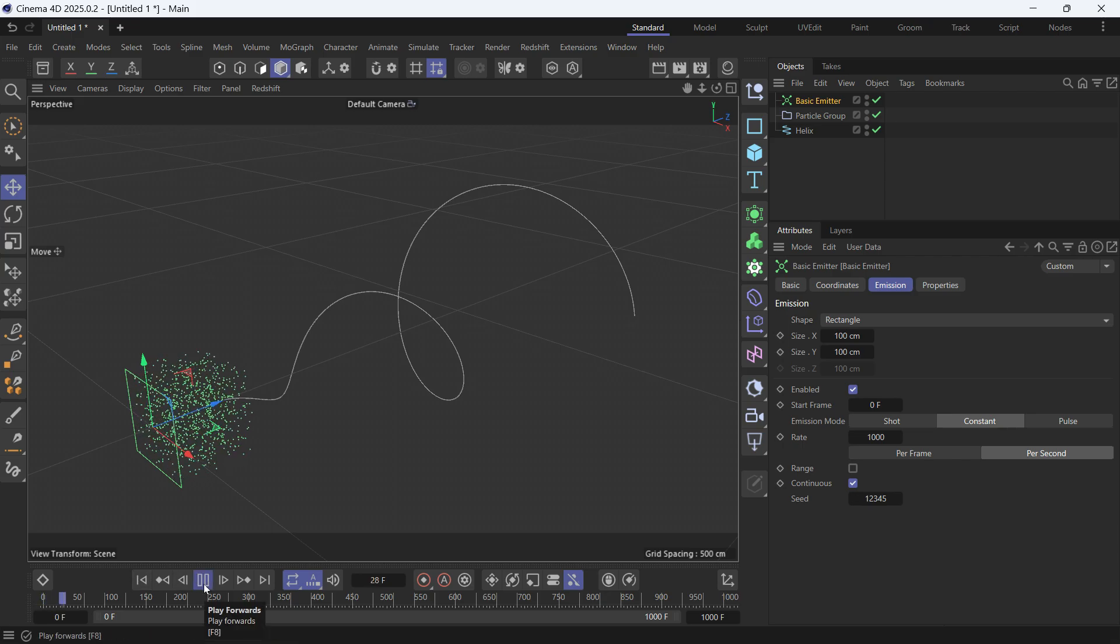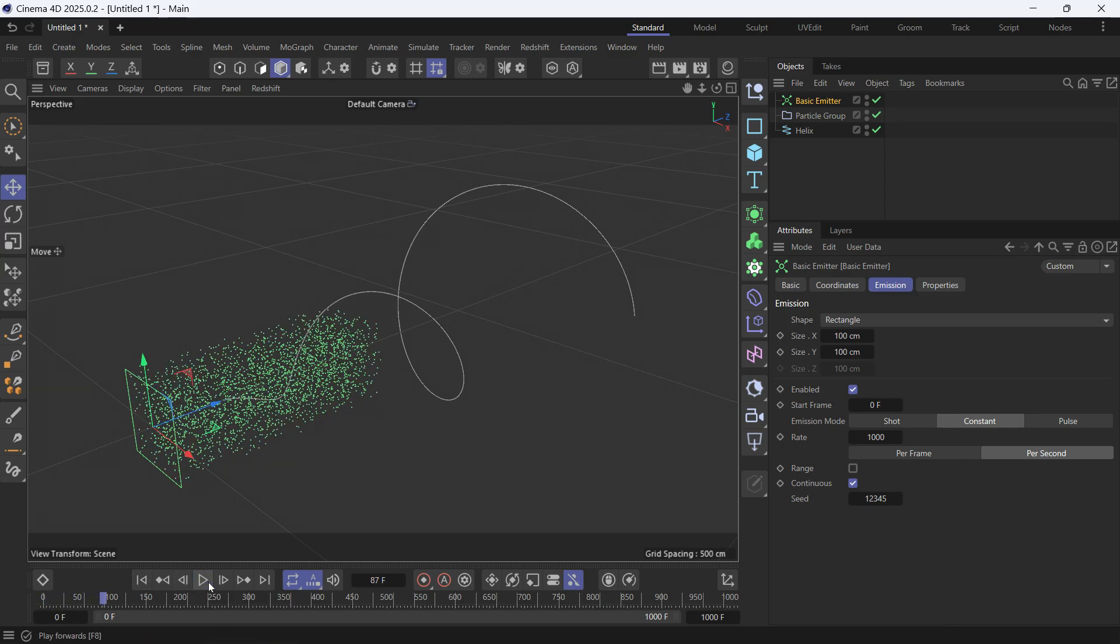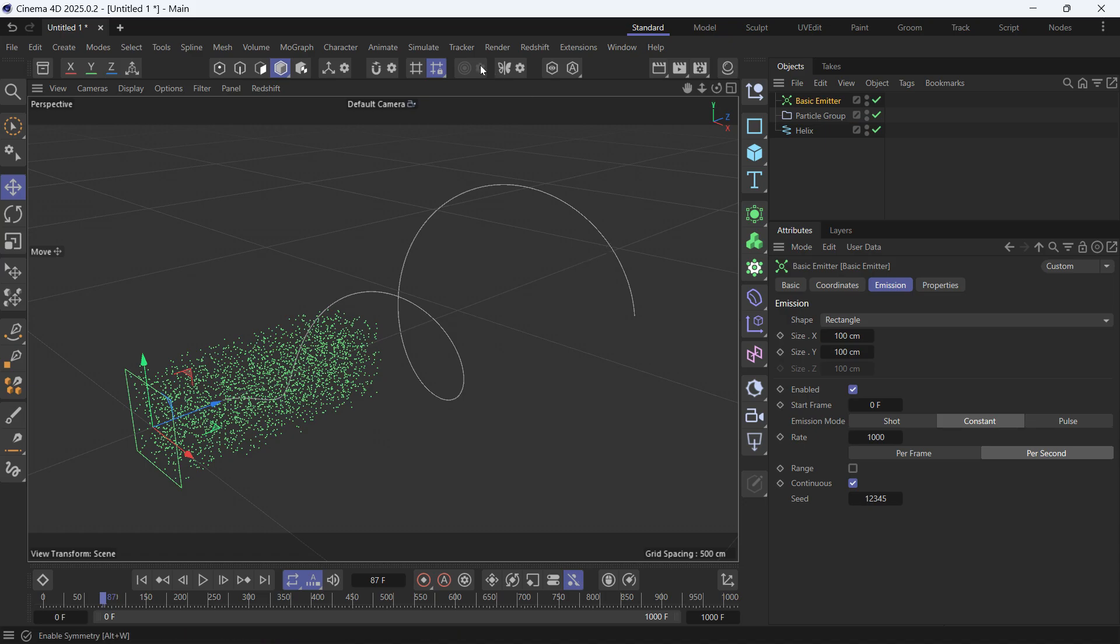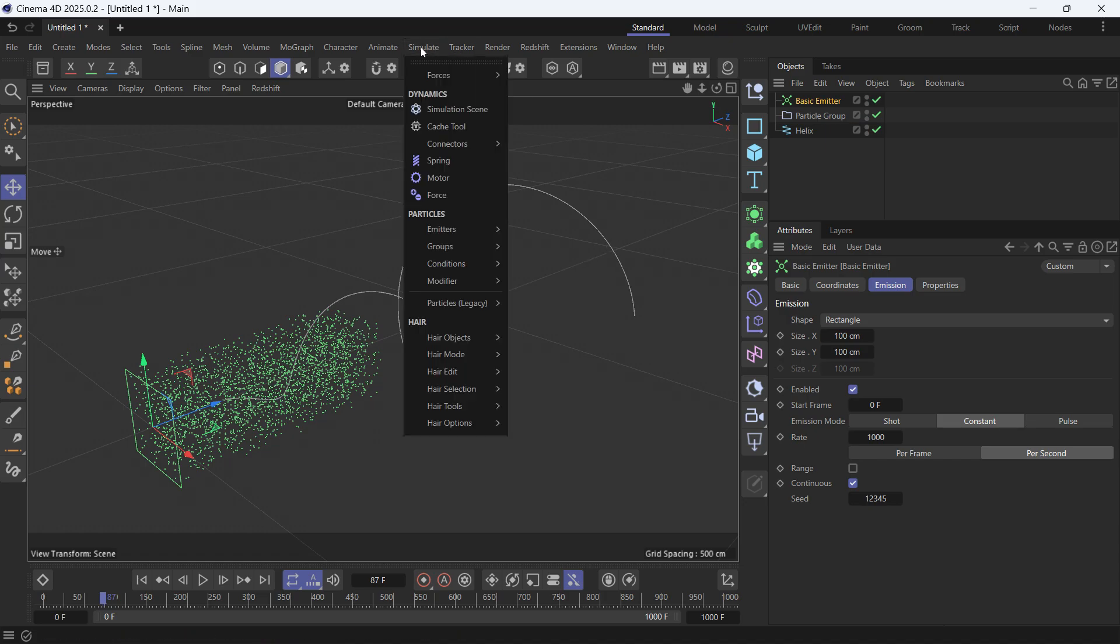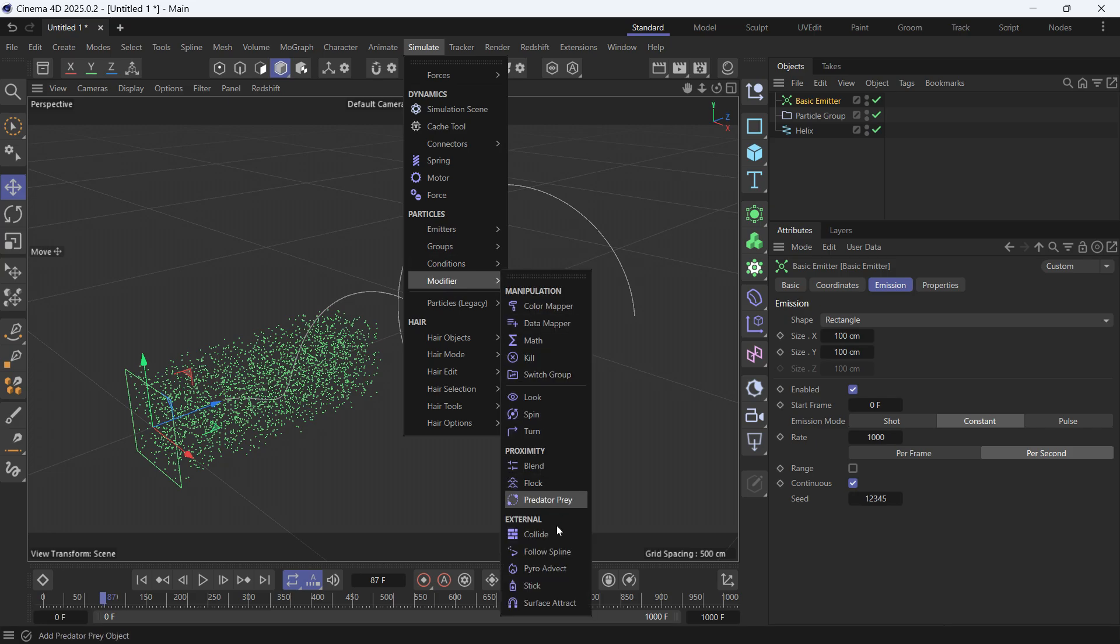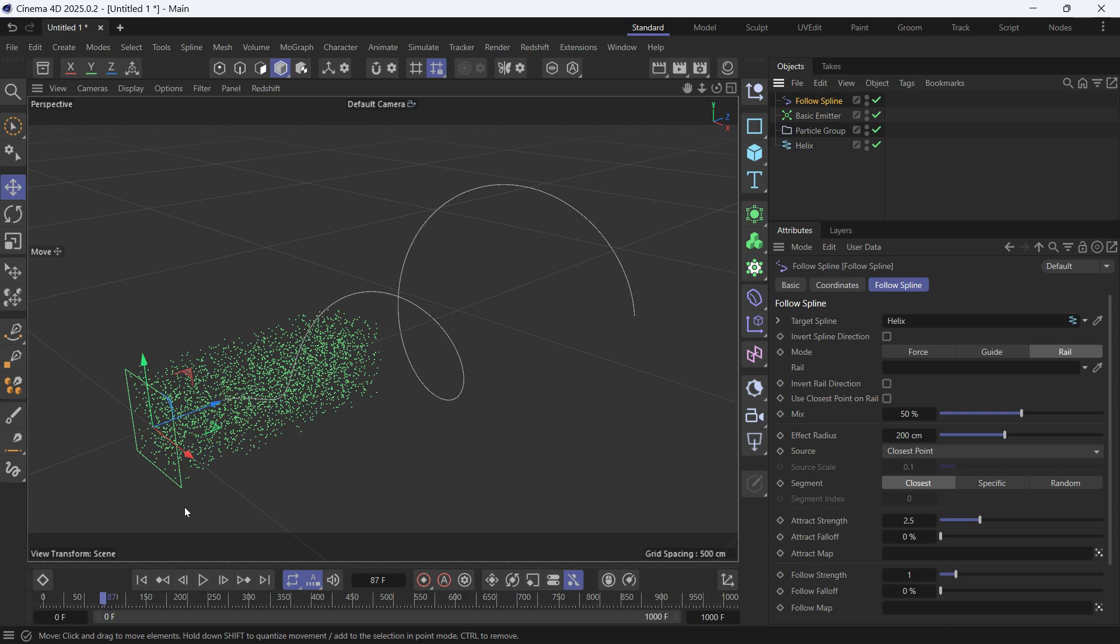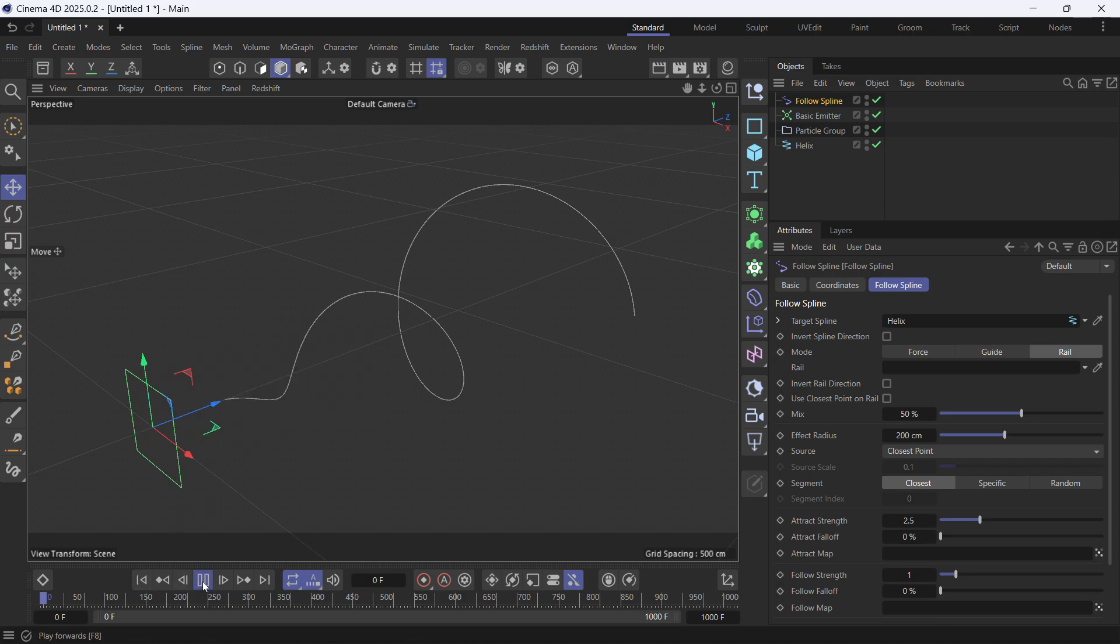And play the animation. You'll see that 1,000 particles are created every second. To make the particles get attracted to the spline, go to Simulate, Modifiers, and create a Follow Spline modifier. Drag the helix onto the target spline. Now if you go back to the beginning and play,